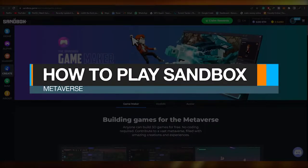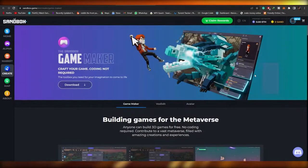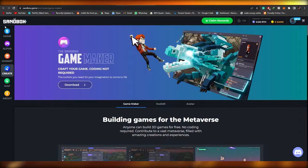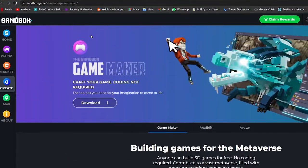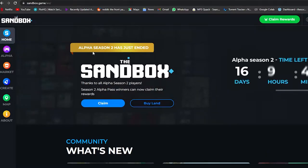Welcome back to another video. In this video I'm going to be telling you how you can play Sandbox Metaverse. Currently I'm on their website, sandbox.game, and this is how it looks like. Right now alpha season 2 has just ended and it's looking pretty good for the metaverse.